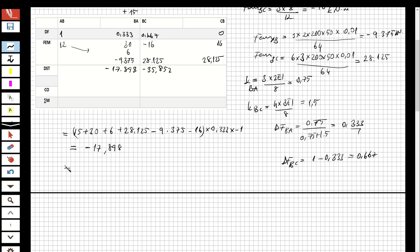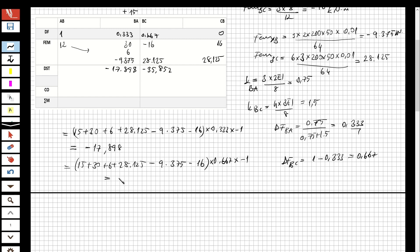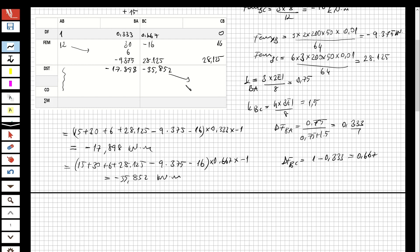To verify: 15 plus 30 plus 6 plus 28.125 minus 9.375 minus 16, multiplied by 0.667 and minus 1, gives minus 35.852 kilonewton-meters. I cannot carry over to the pin end but I will carry over to the fixed end — taking half of this moment gives minus 17.926.